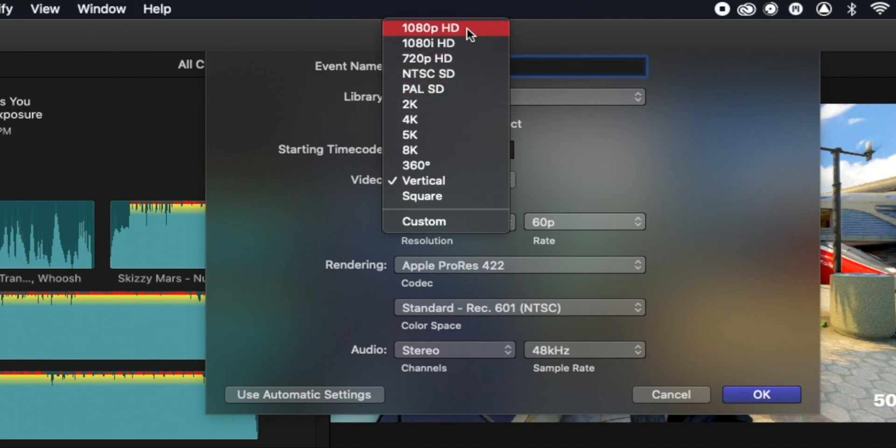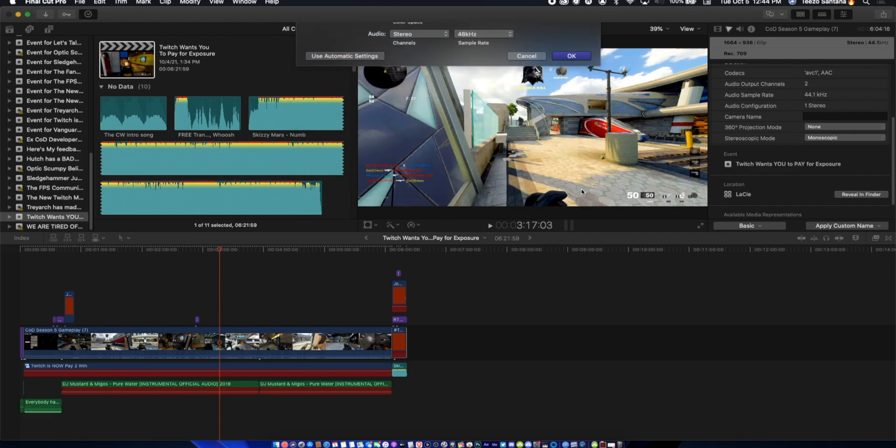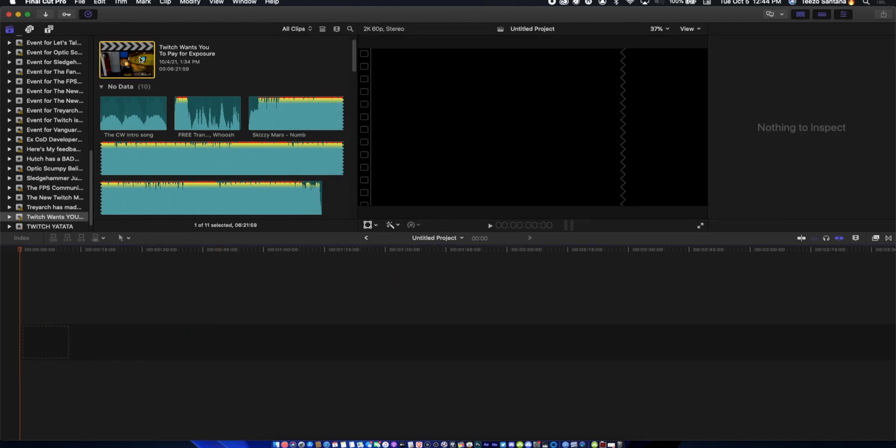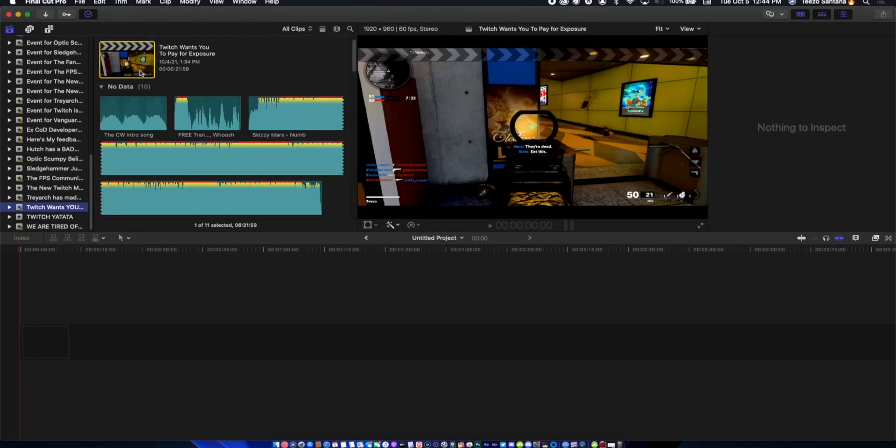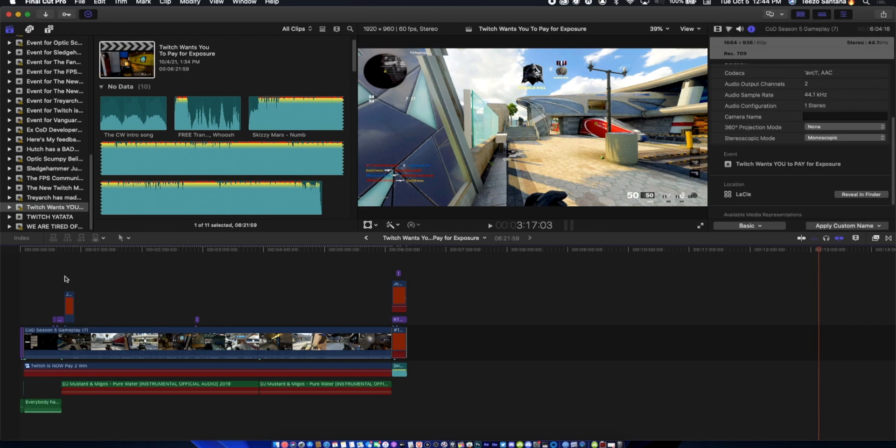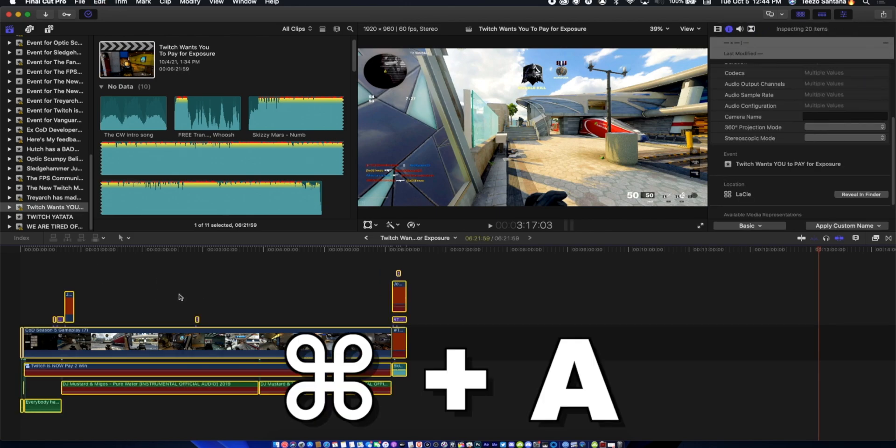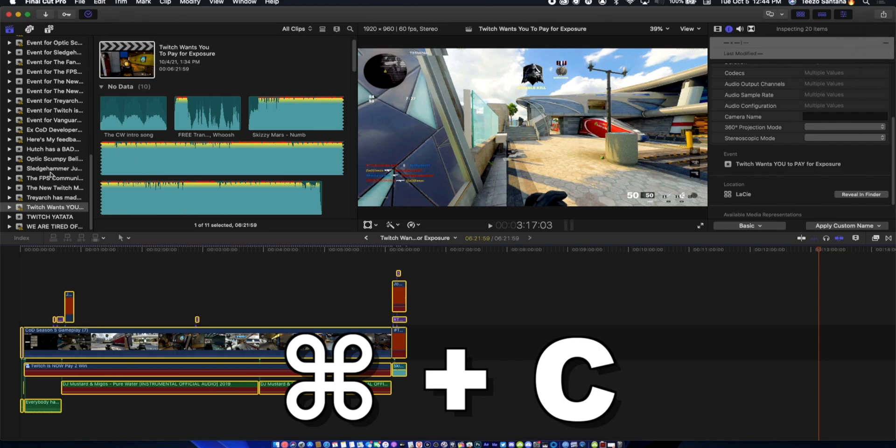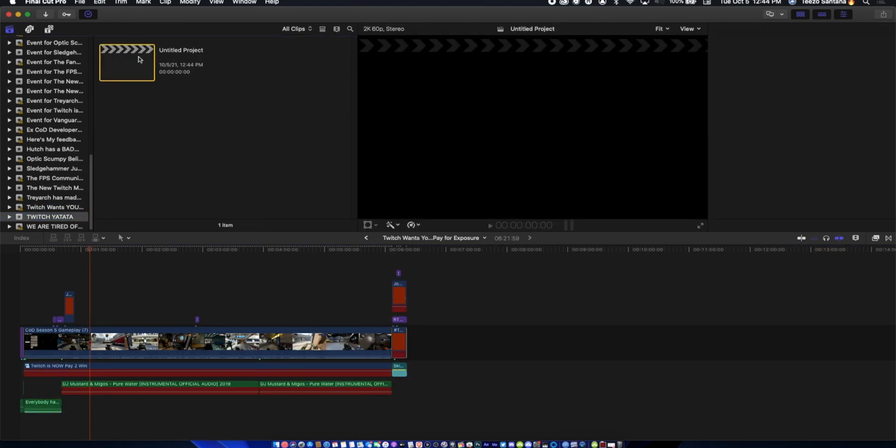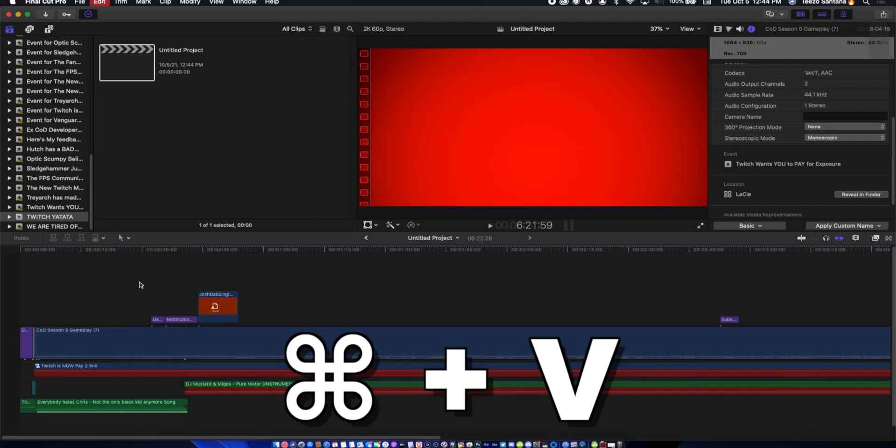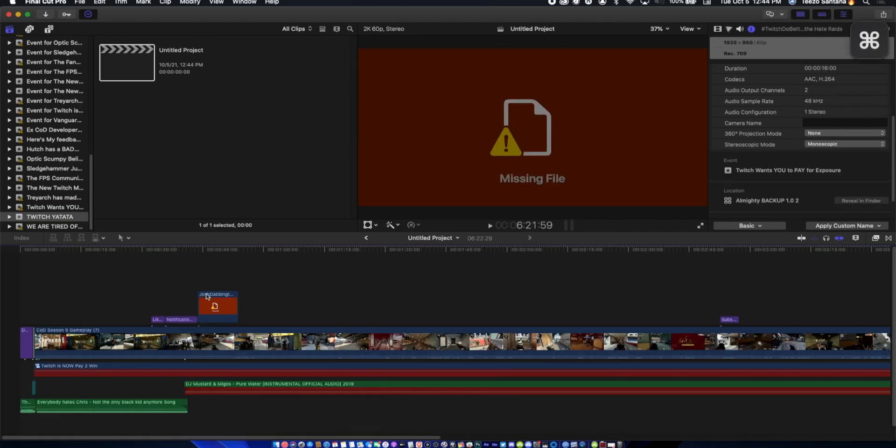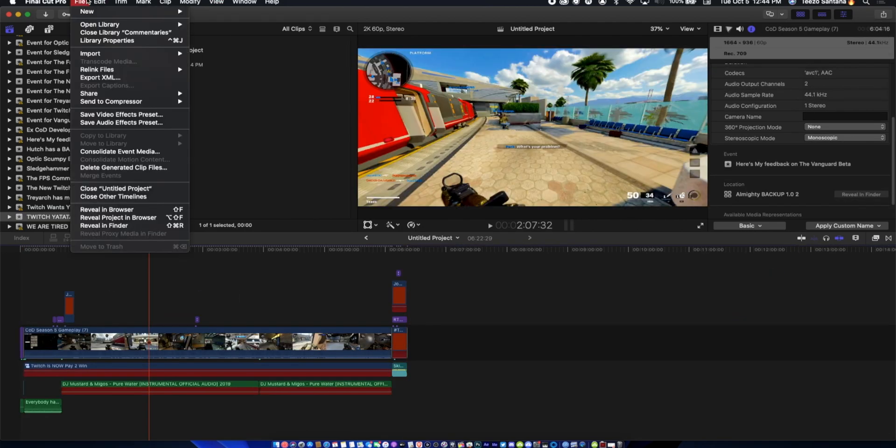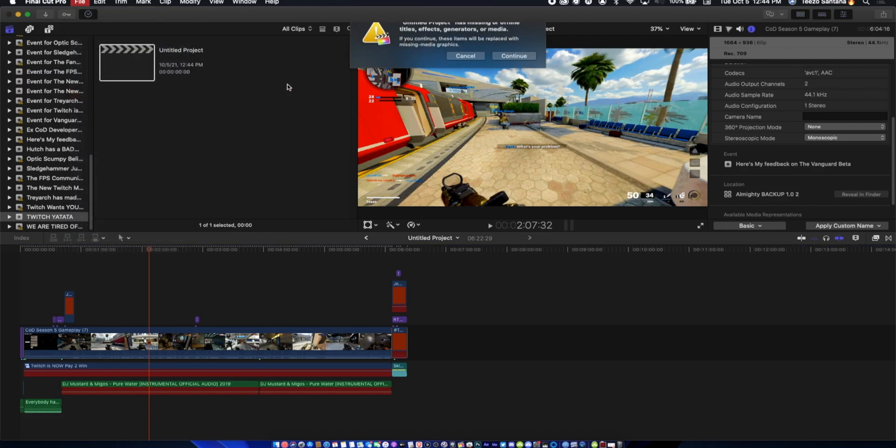Whatever it is, and then instead of Vertical you're going to hit 2K 60 frames Apple ProRes, all that, boom. Then what you want to do, once you see this you want to go here, back to this. Hit Command A which is going to select all, then hit Command C, go here and then hit Command V. It's going to paste that entire timeline. Then you're going to go up here, Share, Master File.